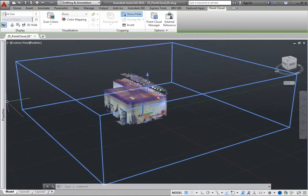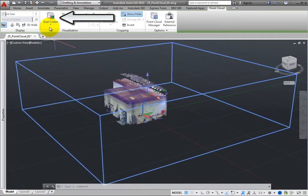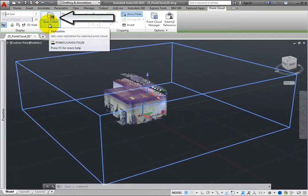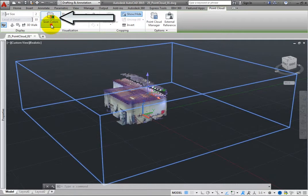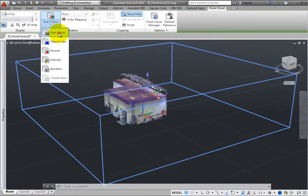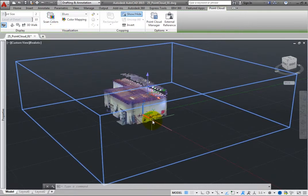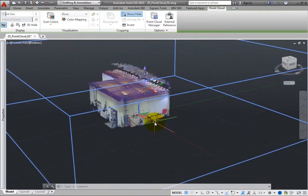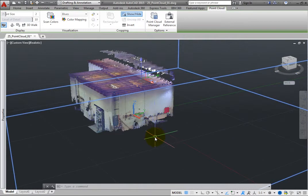For example, you can expand the stylization split button and choose how you wish to display the point cloud. When you choose scan colors, the point cloud displays using its original scan colors.